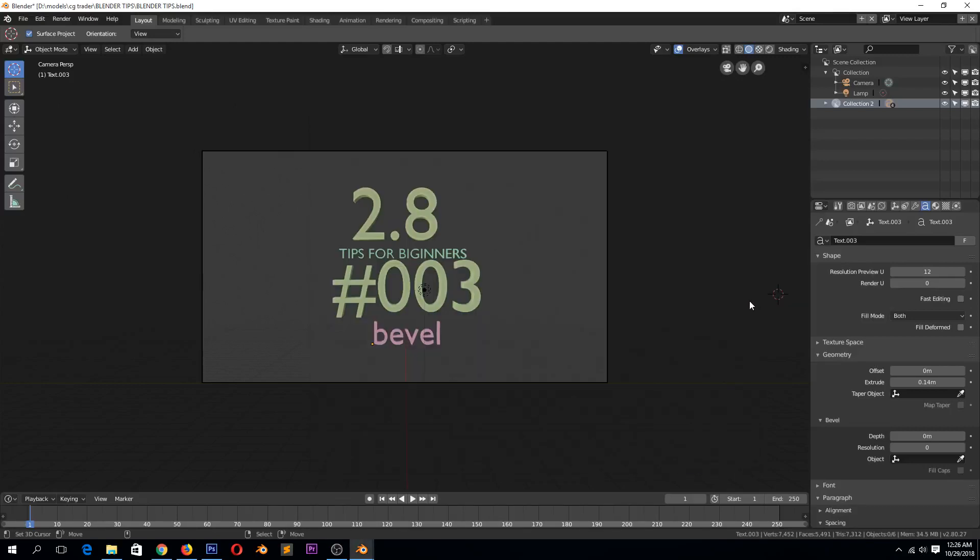Hey guys, welcome to Blender 2.8 tips for beginners. This is tip number three. Let's look at bevels in Blender.